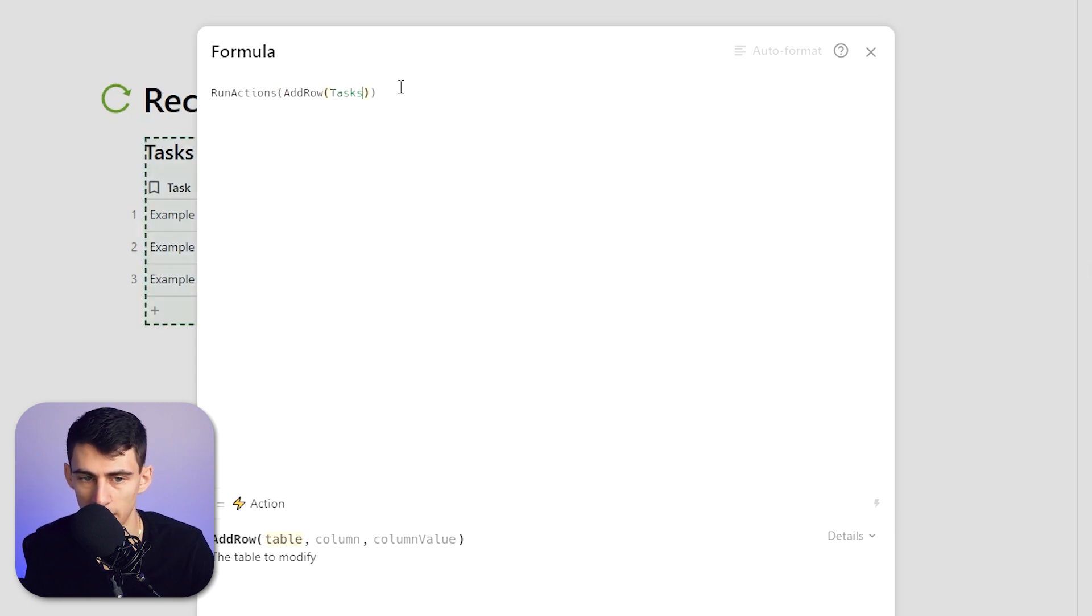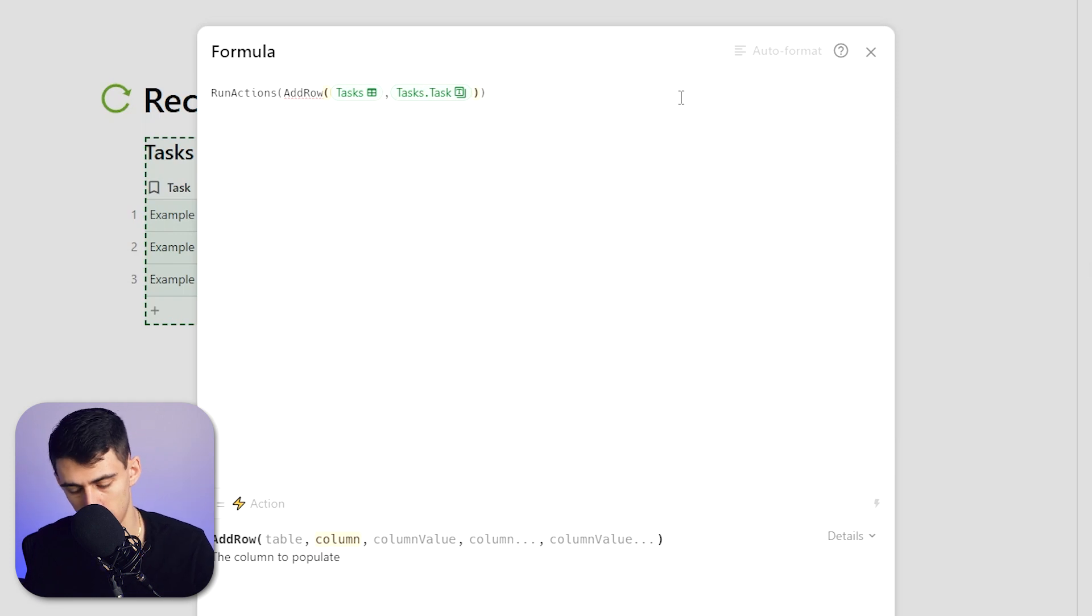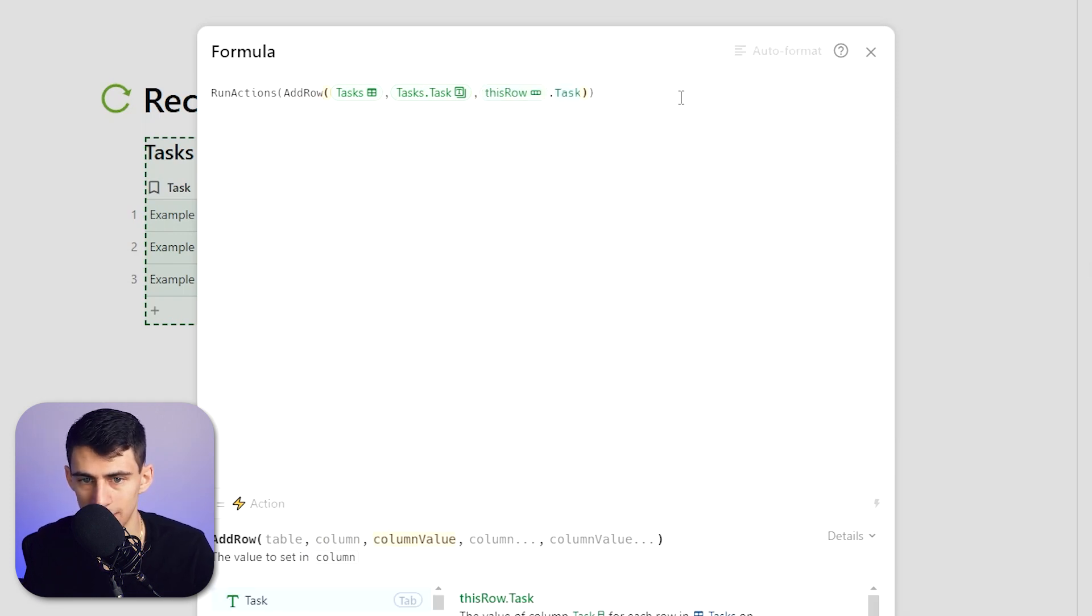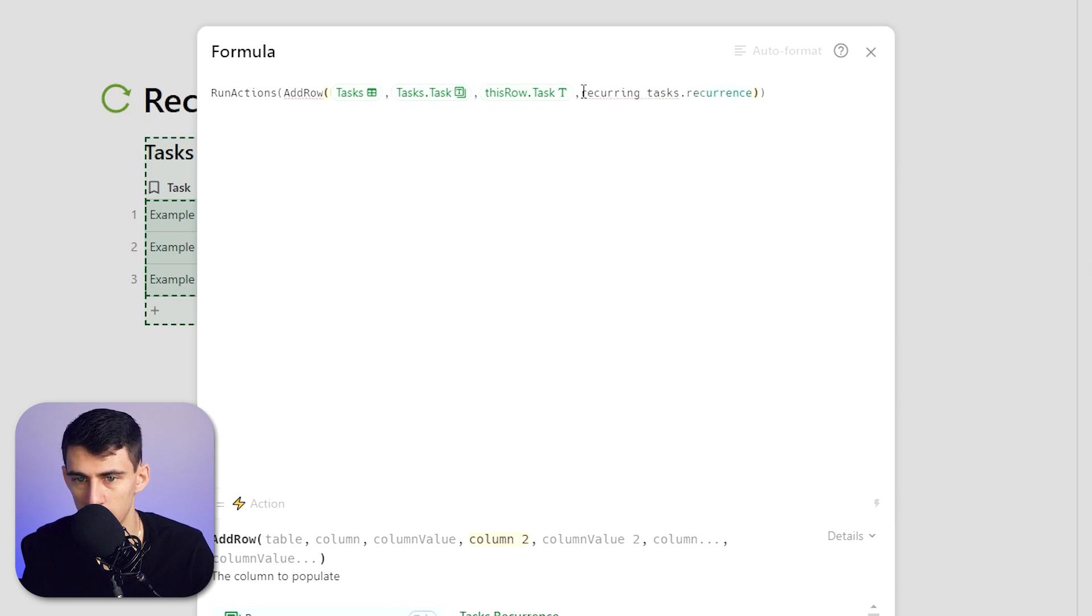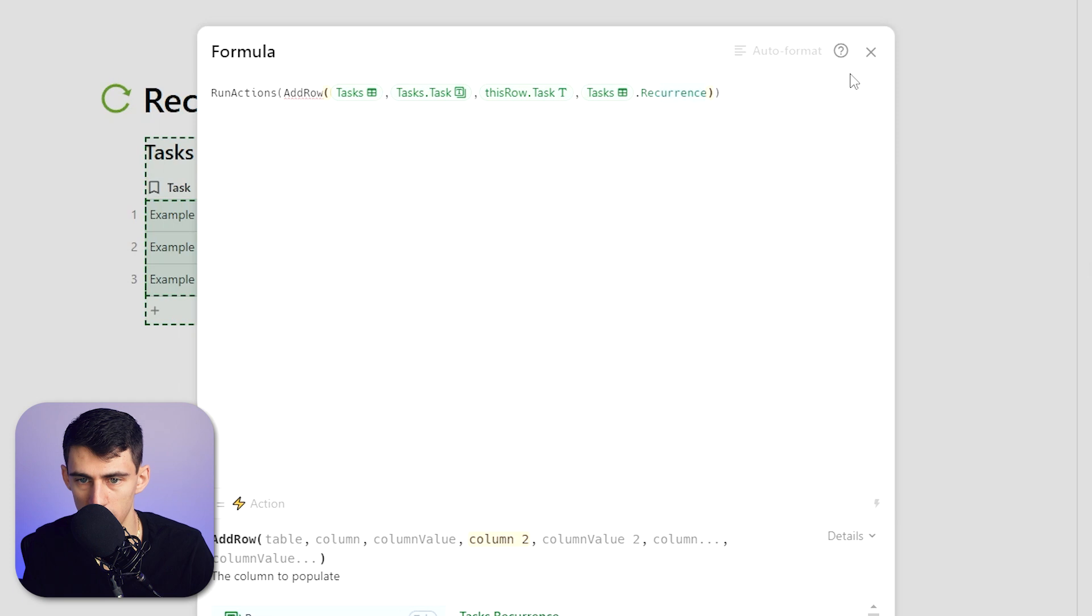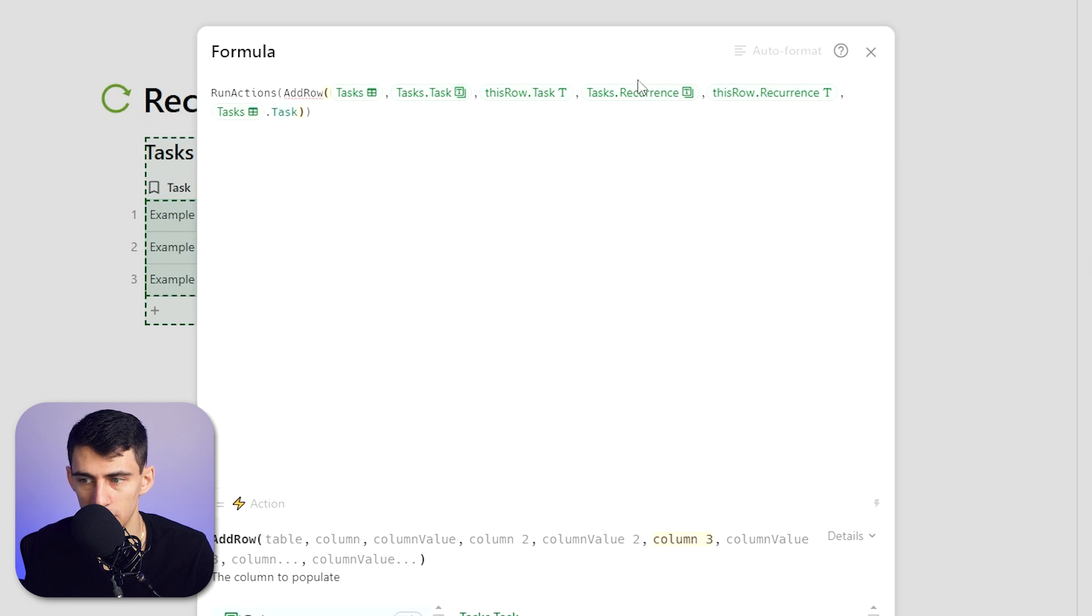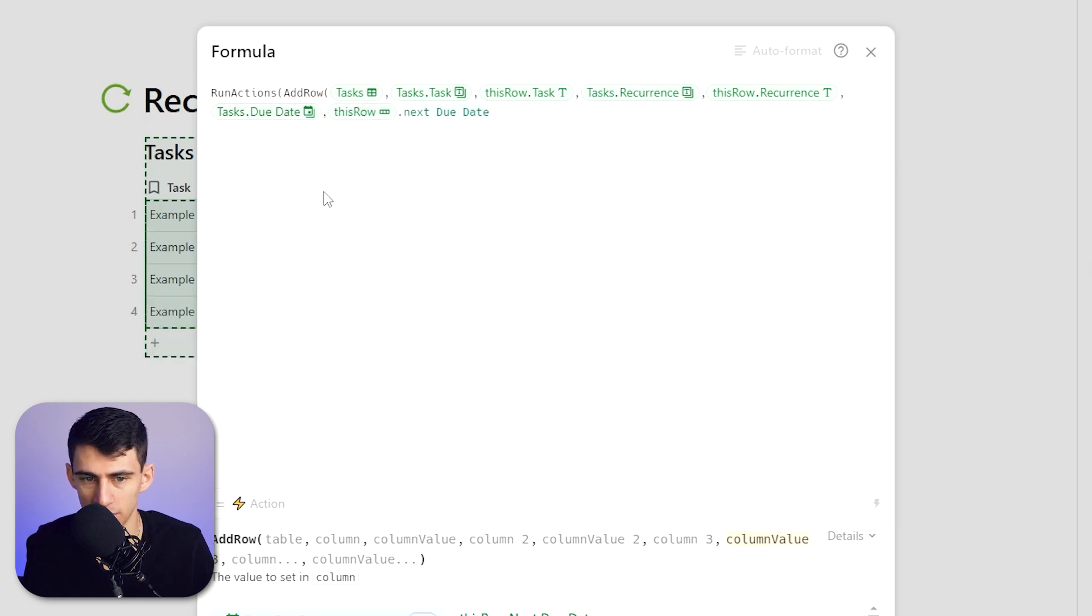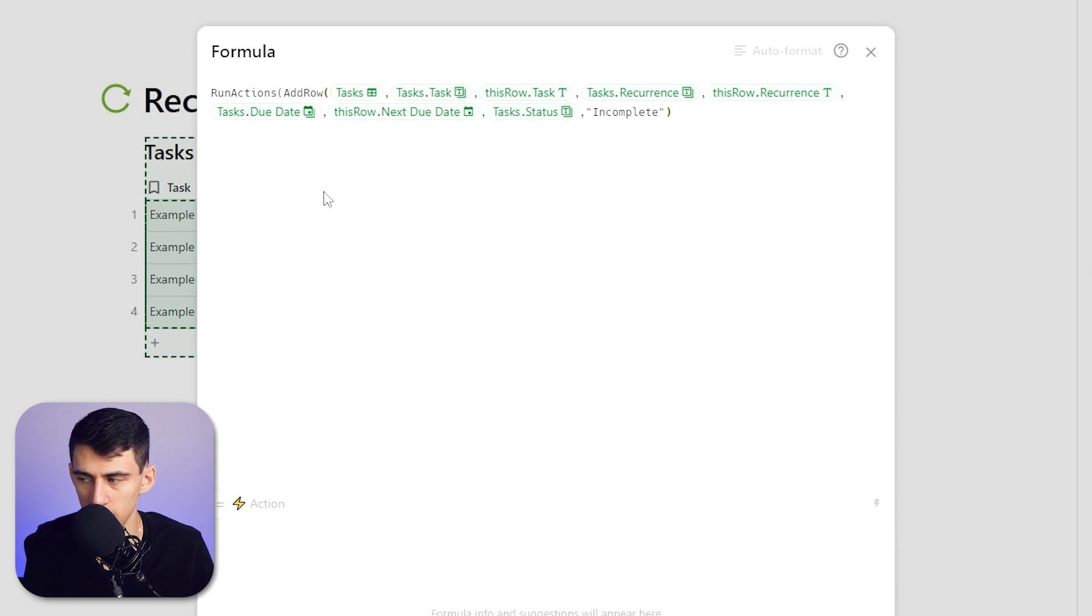Then comma, ThisRow.Task, comma, Recurring Tasks.Recurrence, Tasks.Recurrence, comma, ThisRow.Recurrence, comma, Tasks.DueDate, ThisRow.NextDueDate, and Tasks.Status we're going to do a quote Incomplete, and then parentheses.